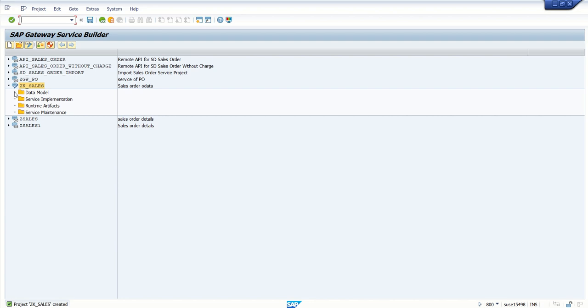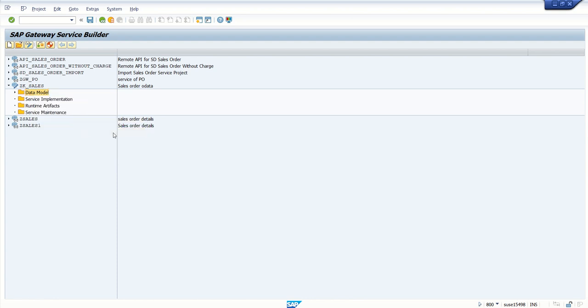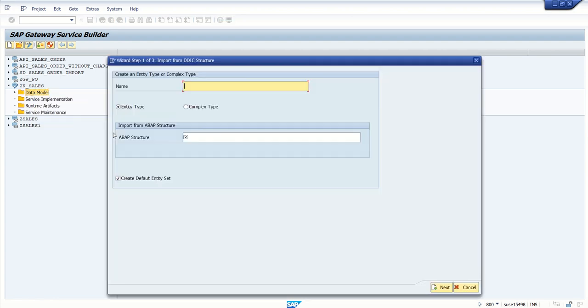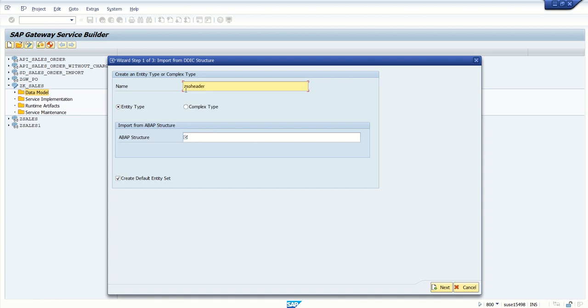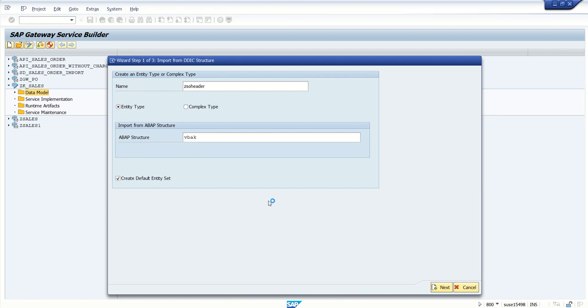Now here in the data model, first we'll create an entity with the import option. Right click on data model, import DDIC structure. Here I want to display the sales order header details, so for type give the name as ZSOHeader into type simple. Map structure will be VBAK, that is sales order header data. Select this checkbox create default entity set. Click on next.